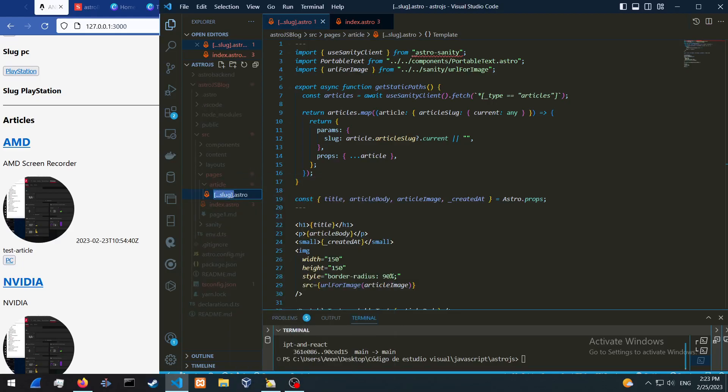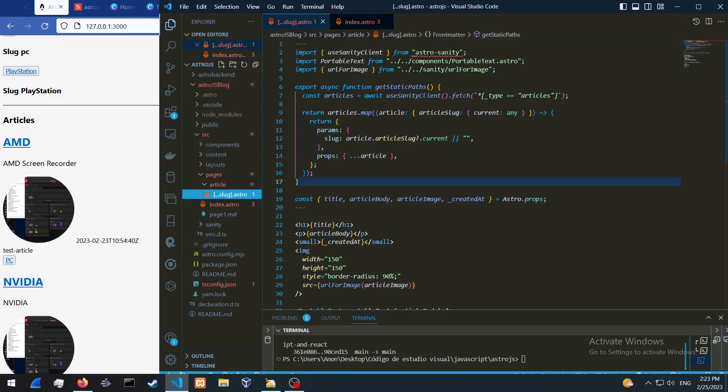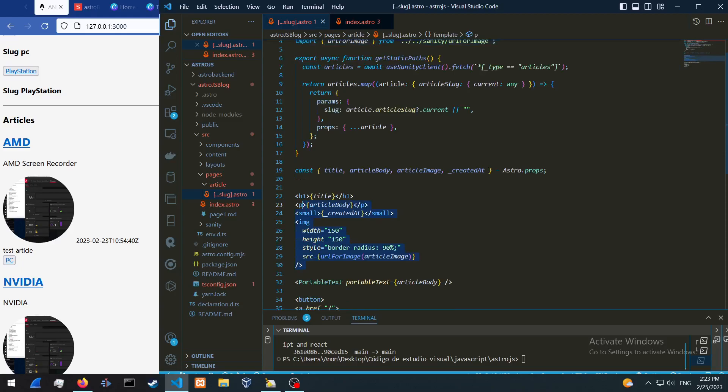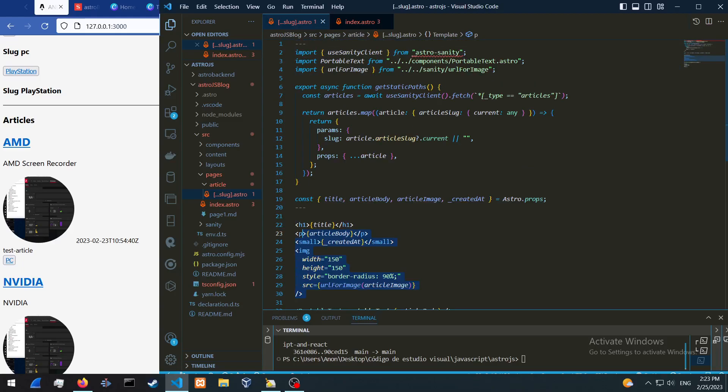So this is going to be square brackets, three dots, slug, and then dot JS as well. We're also going to be using URL for image to get the image URL. We're going to use astro.props to get the properties.